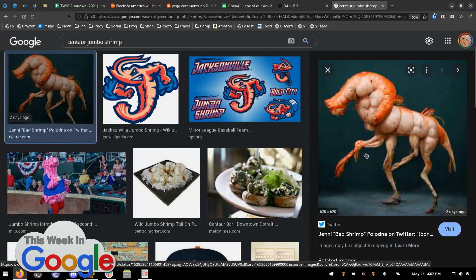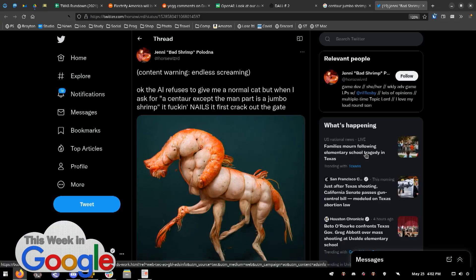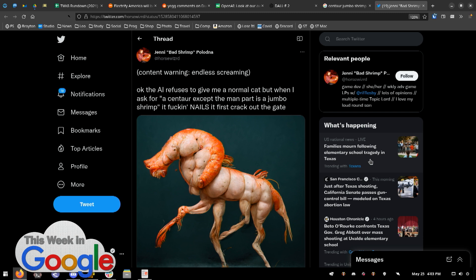Maybe the word 'jumbo shrimp' will narrow this down. I thought you meant that just the man part was a shrimp, but not the anatomy ones. Oh, this is disgusting. This is really loathsome. That's quite a thing. Yeah, that's the one. Here's the tweet. This isn't either of these two — this is another image generation thing that is in prototype. Jenny Bad Shrimp on Twitter, also known as Horse Wizard, says: 'The AI refuses to give me a normal cat, but when I ask for a centaur except the man part is a jumbo shrimp, it nails it.'